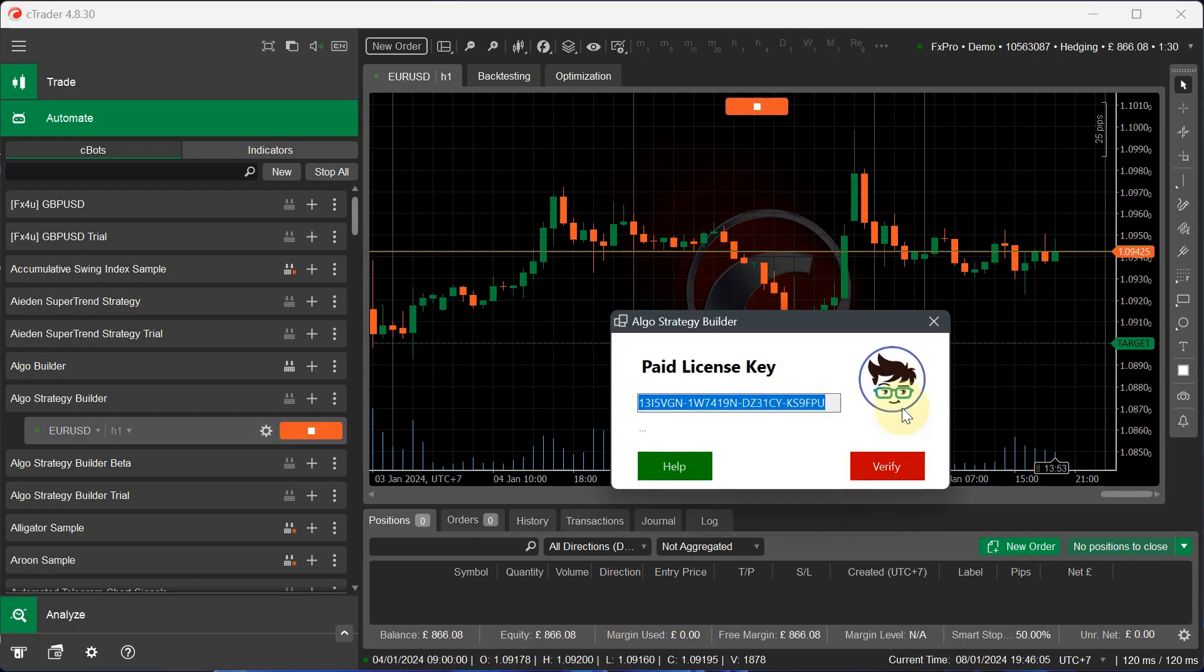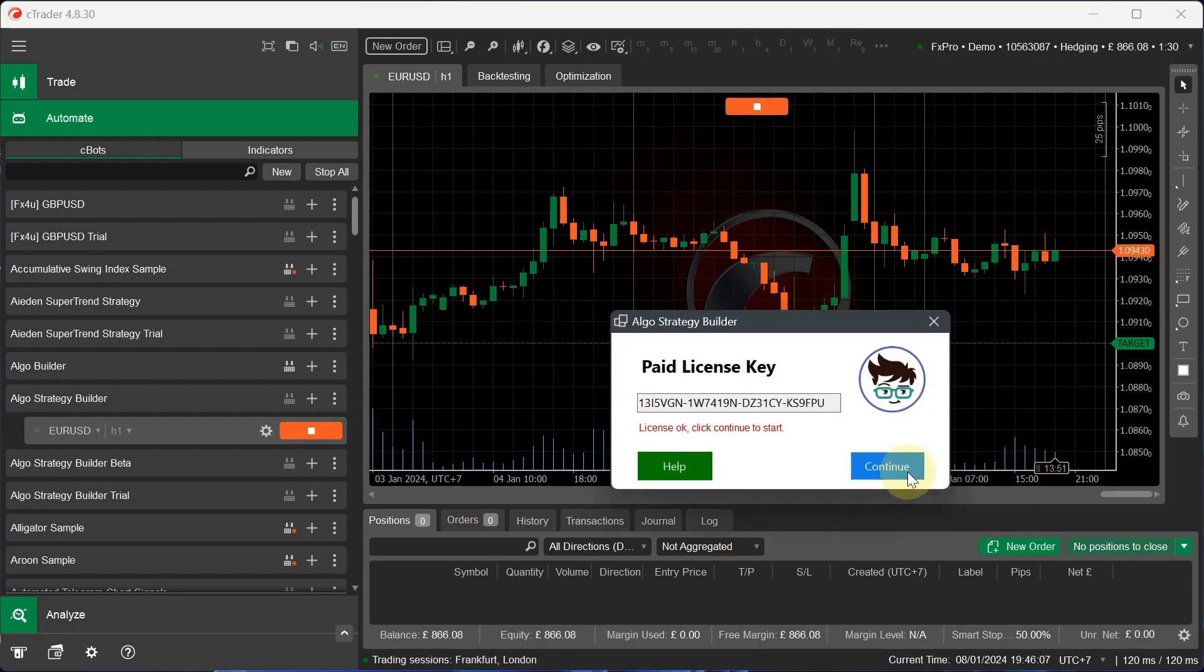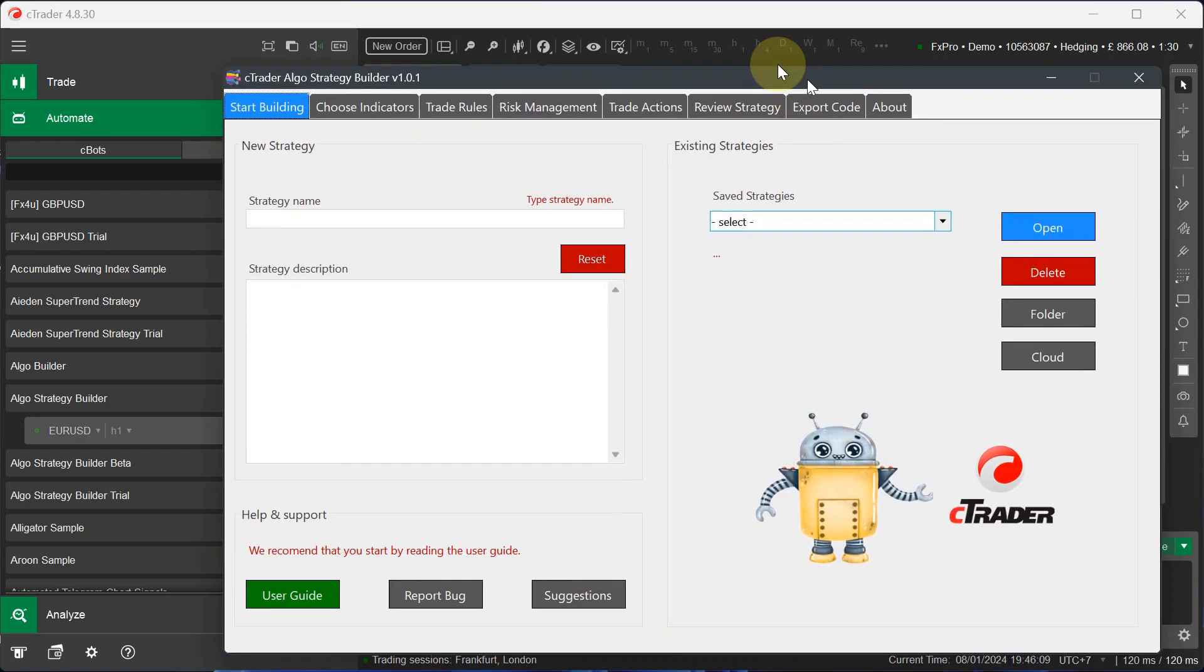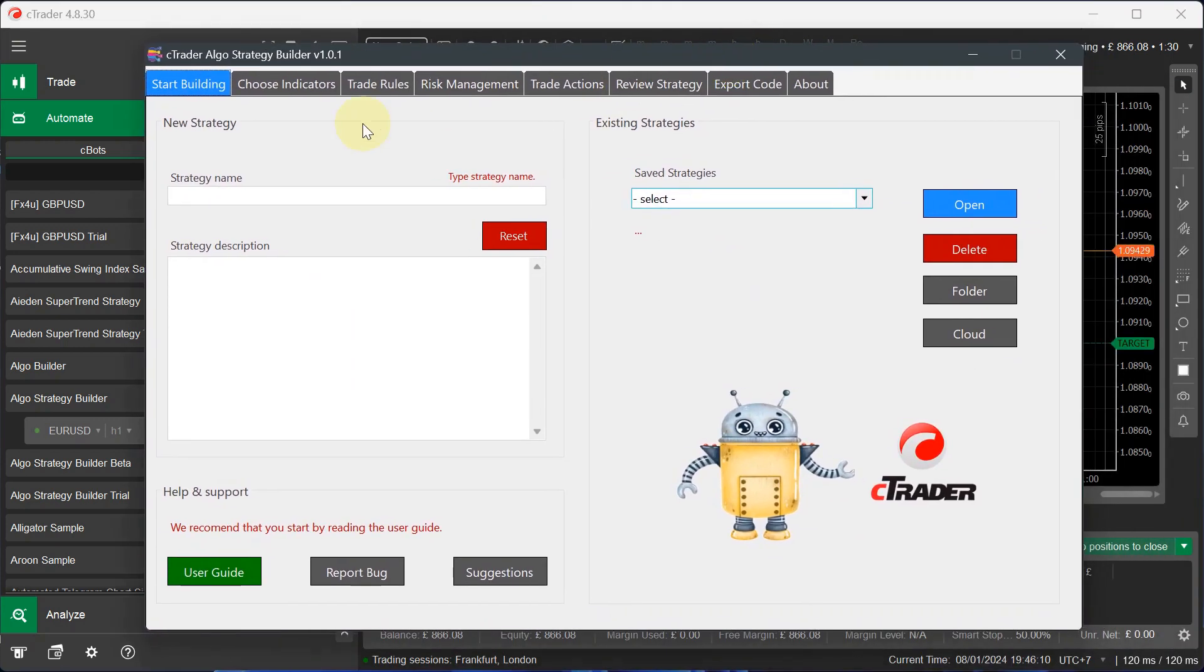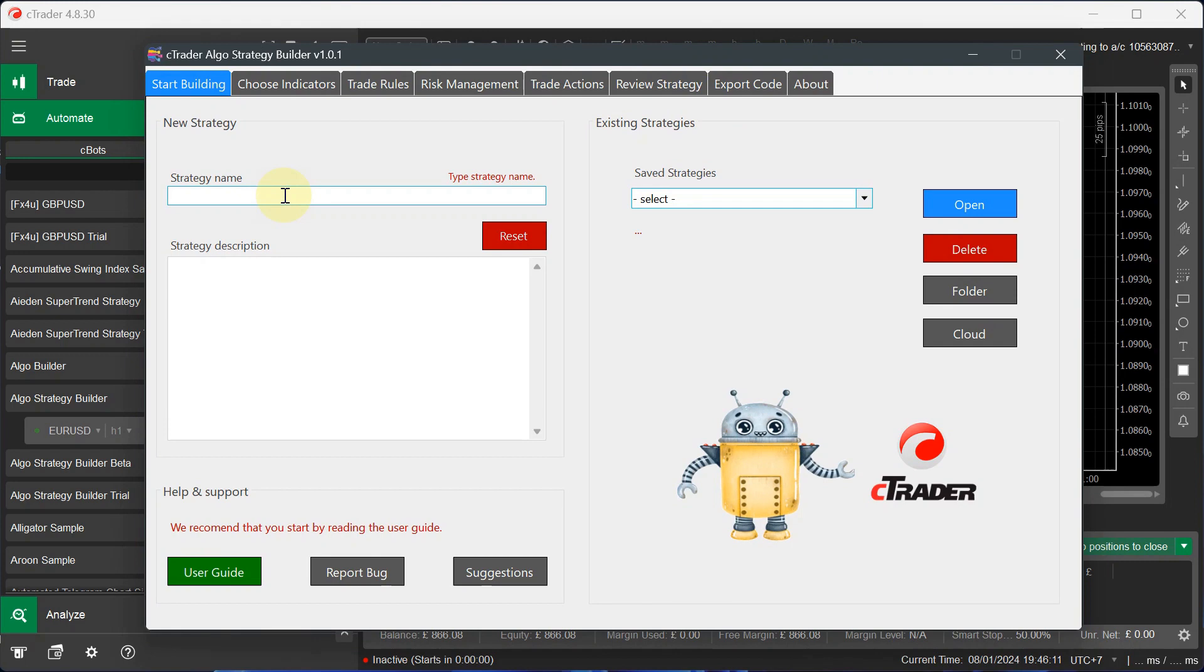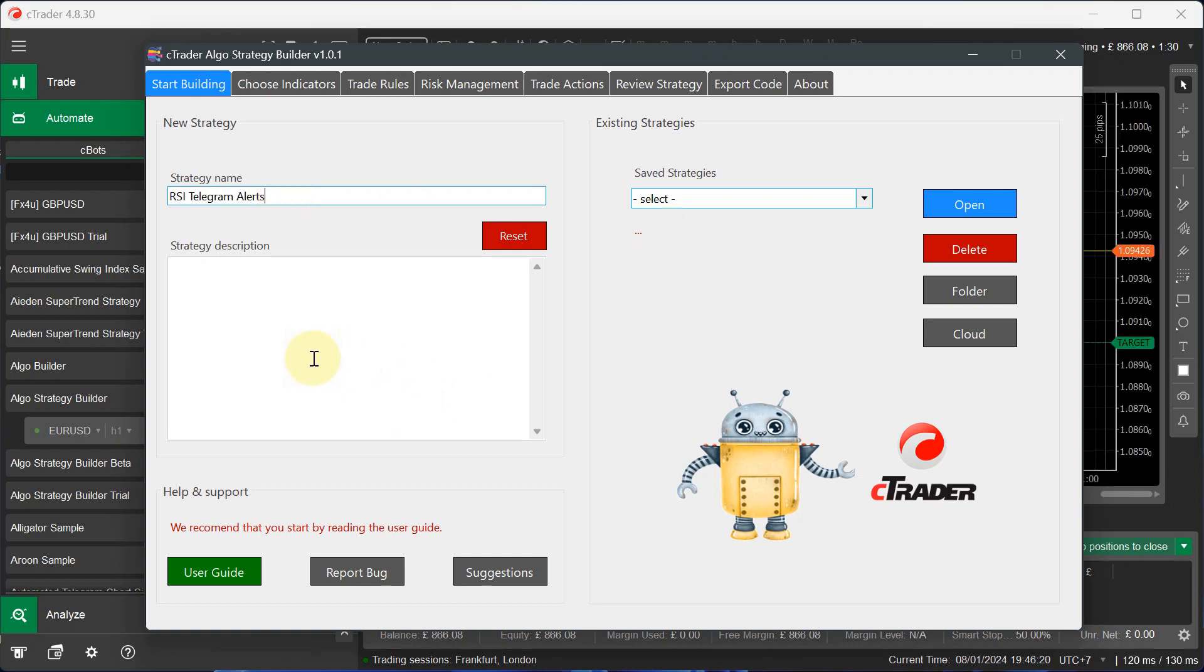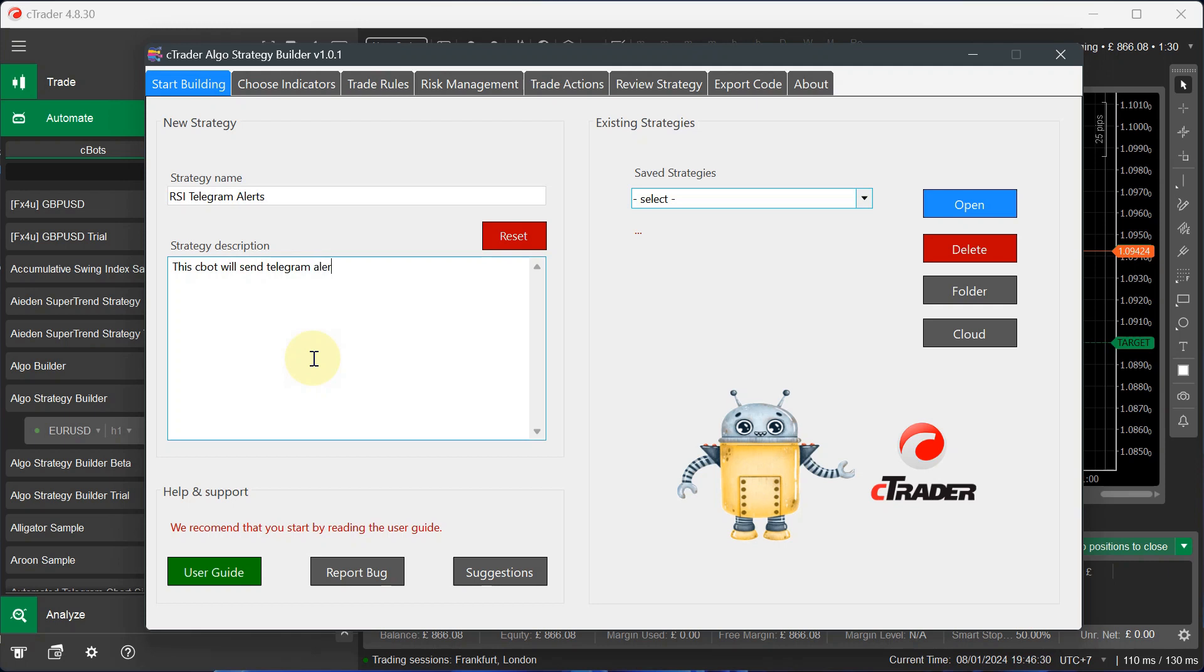So I'm going to go ahead and start the Cbot. And when the window pops up, this is the tool. So we're going to call the tool, we're going to call this strategy RSI telegram alerts. And I'm going to write a description. This Cbot will send telegram alerts. Very simple.